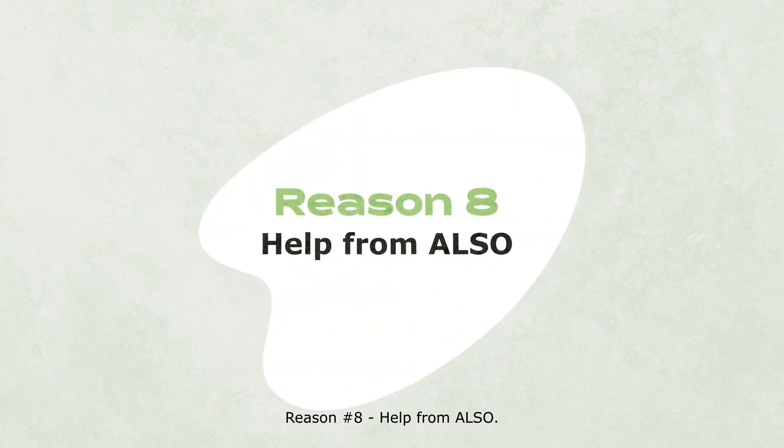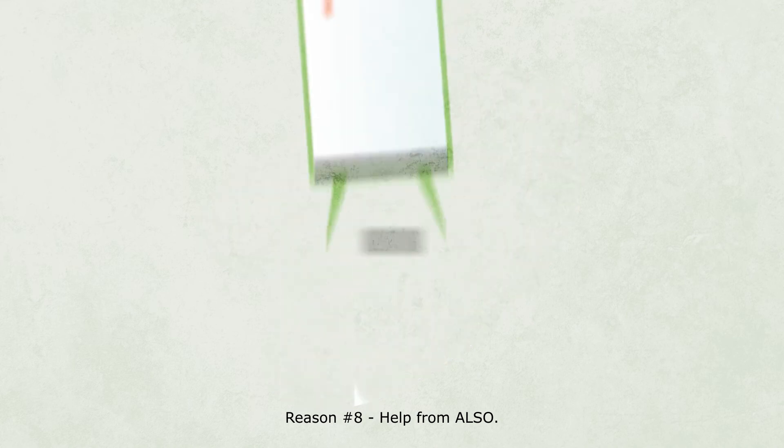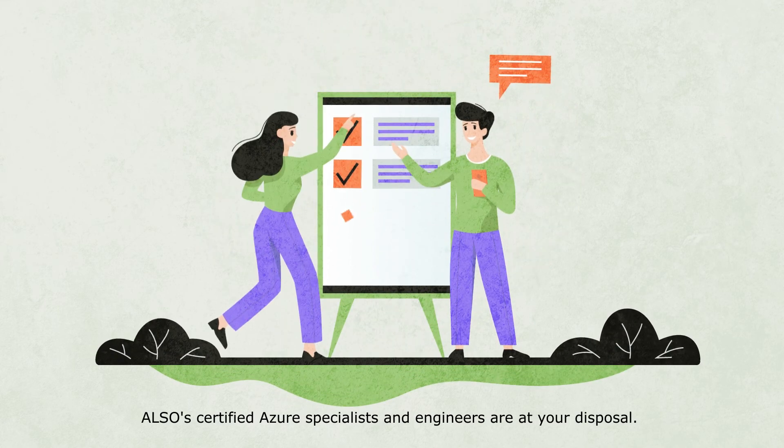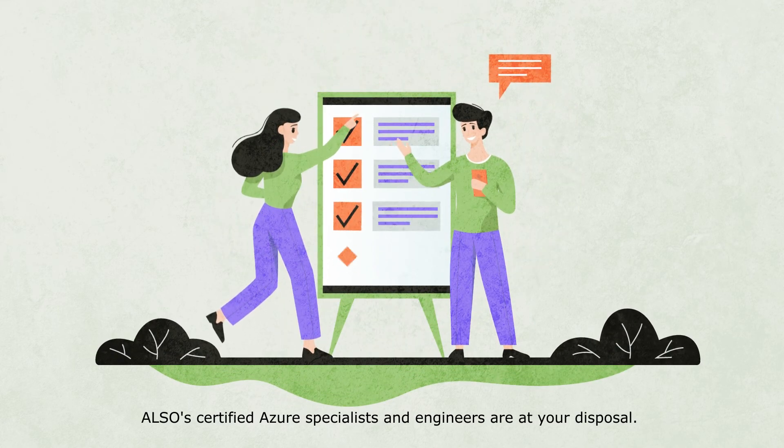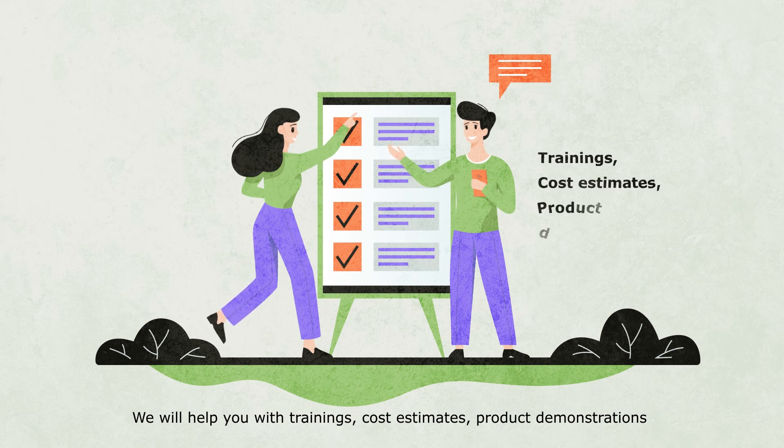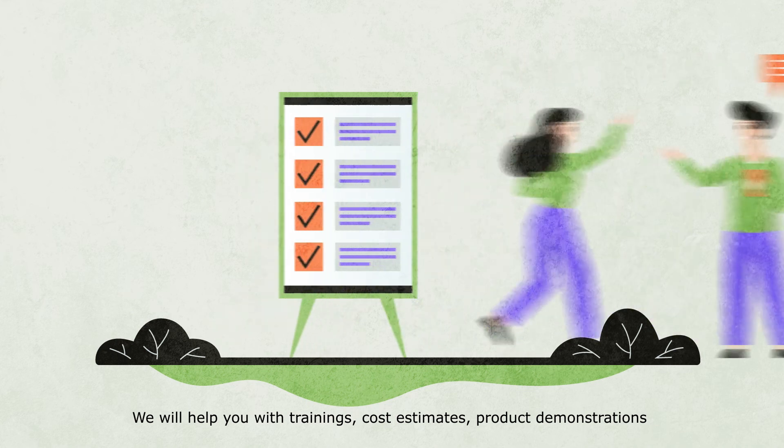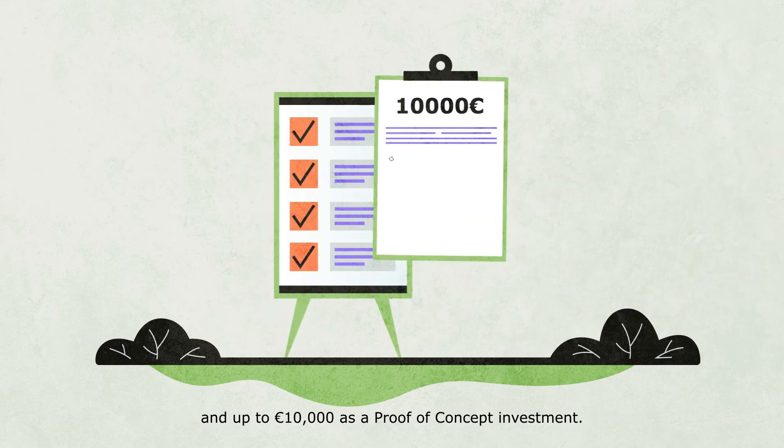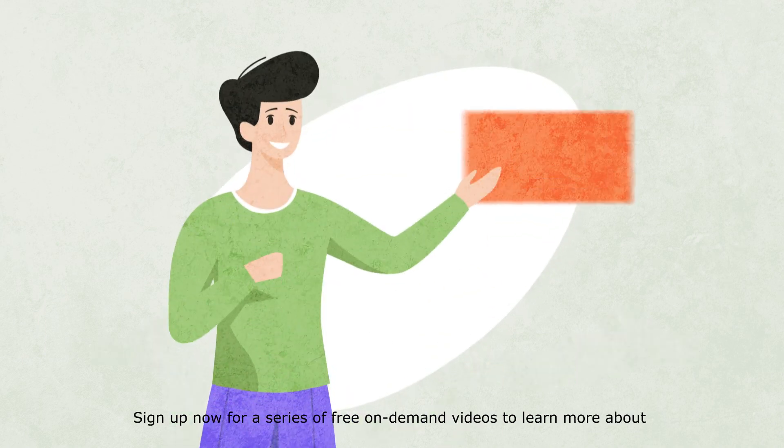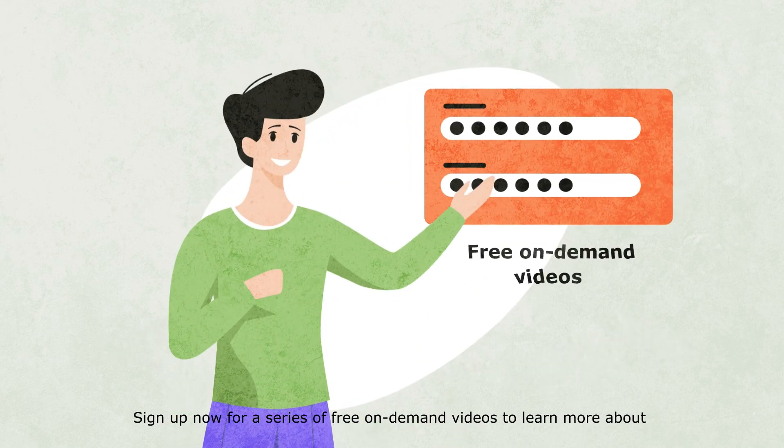Reason number eight: Help from ALSO. ALSO certified Azure specialists and engineers are at your disposal. We will help you with trainings, cost estimates, product demonstrations and up to €10,000 as a proof of concept investment.